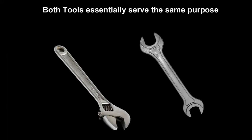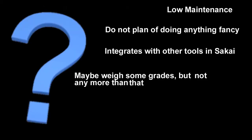Now, to really determine which tool is best for you, you're going to have to ask yourself a few questions. Do you want a low-maintenance approach to grading, one that automatically integrates with other tools in Sakai, such as assignments and tests and quizzes?